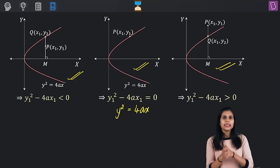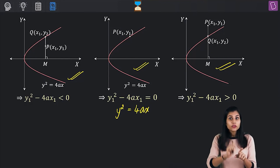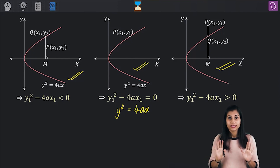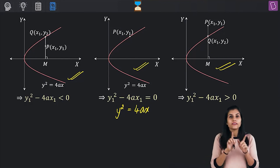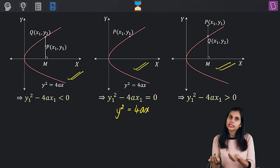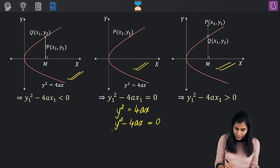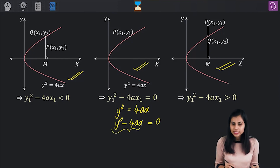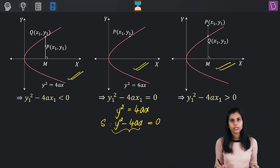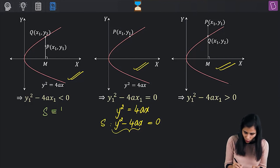Bring all terms to the left-hand side: y² - 4ax = 0. The expression created on the left-hand side, call it S. So S = y² - 4ax.